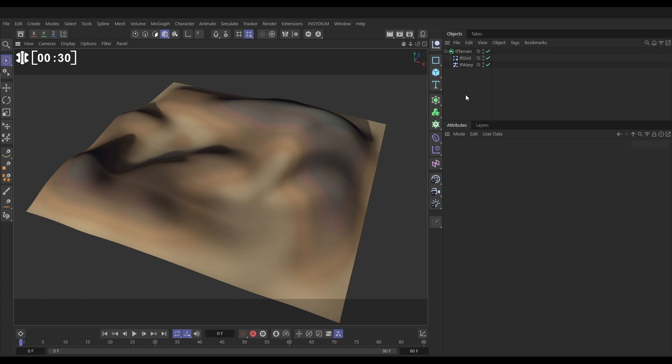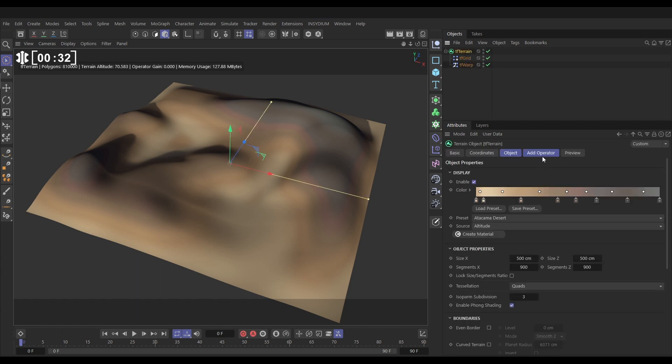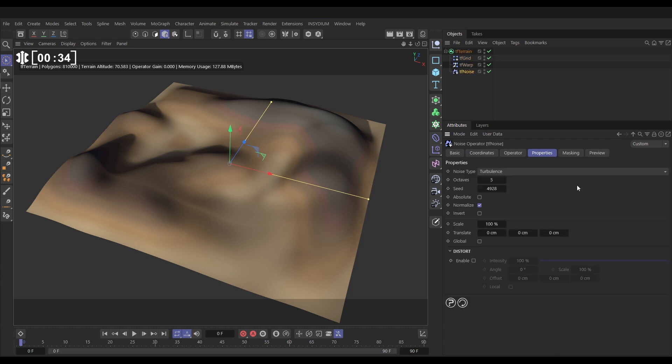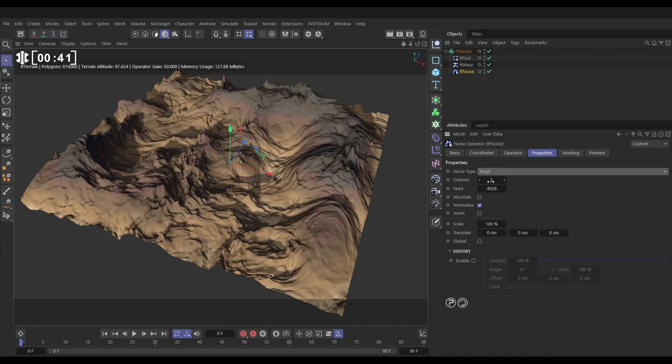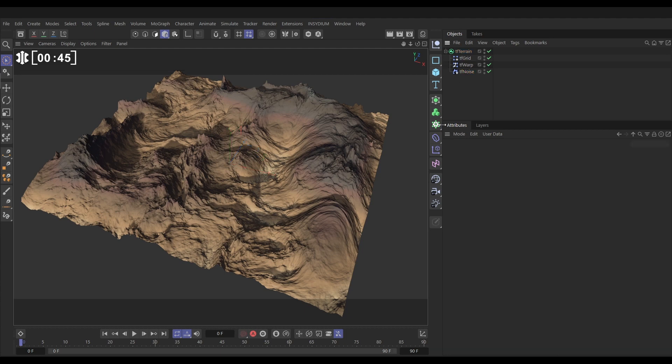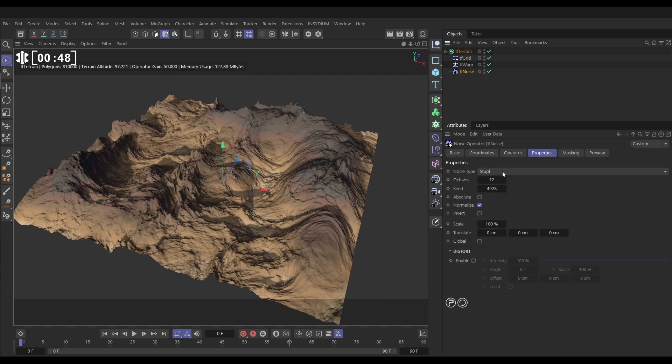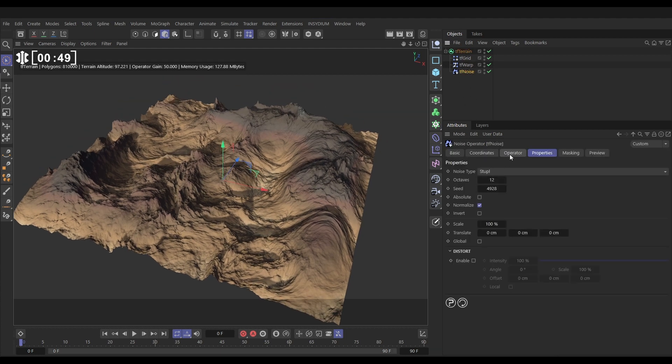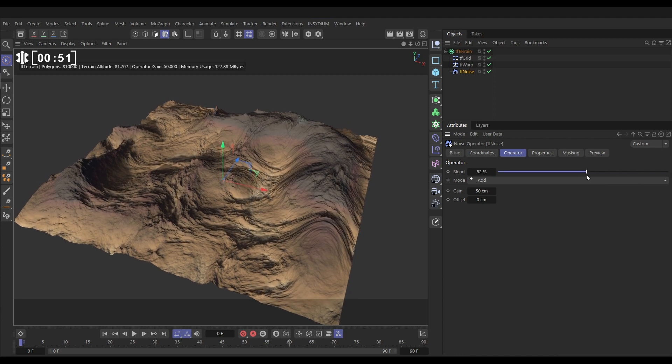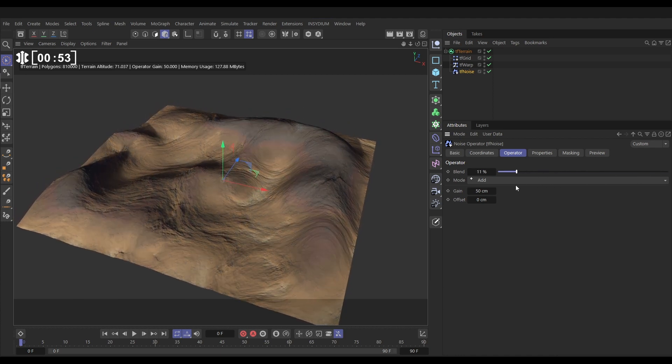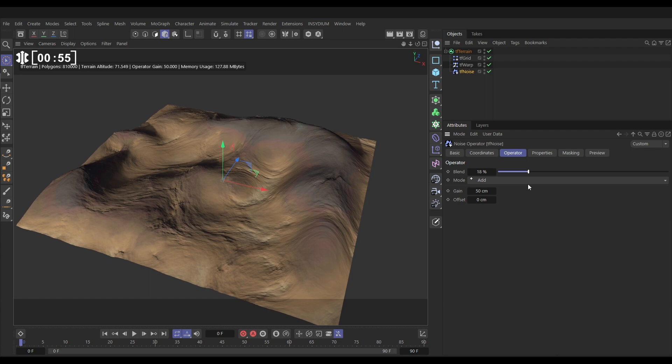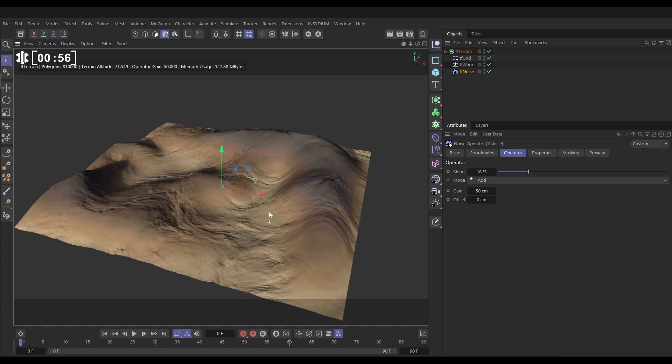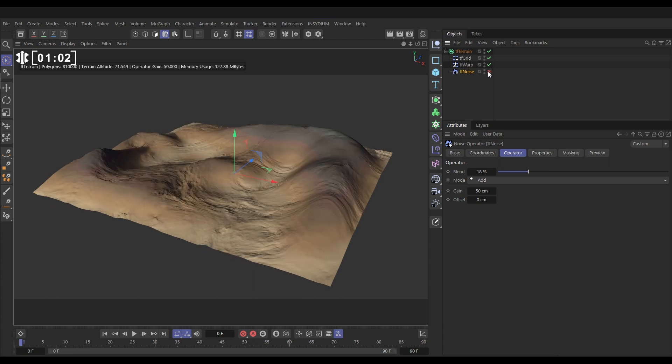Well let's add the detail first and then that'll show us the problem. If we go to TF terrain, add operator and bring in a TF noise, we've immediately added some detail. Let's adjust it, we'll change it to a staple, let's give it some more octaves for detail and that's looking pretty nice. If we go to our TF noise we can go to the operator, just reduce the blend down a bit.